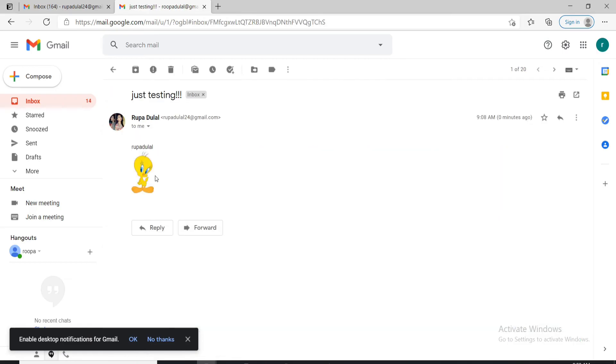Let me click it open and you can see that the image has been attached to the signature with the email I sent. That is how you can add an image to Gmail signature without URL.